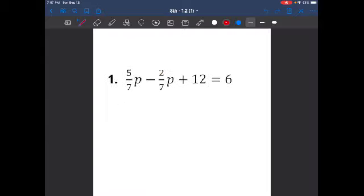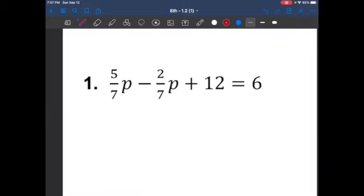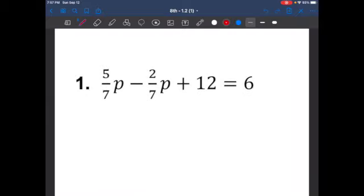Alright, here is our first question. Please do not be afraid of these questions just because you see the fractions. Just make sure you follow the same steps of PEMDAS and then we can move forward.